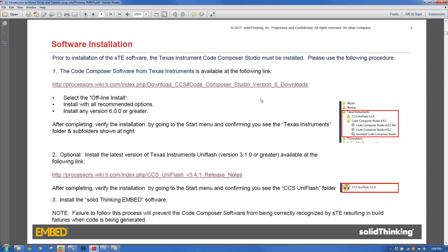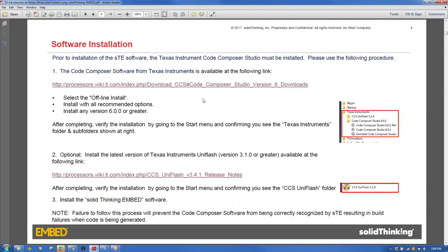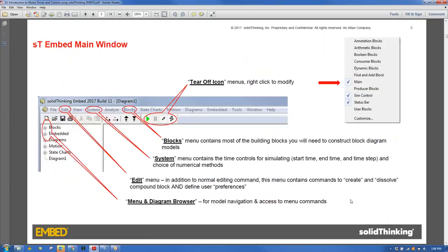Two things are absolutely needed to run code on the LaunchPad: Code Composer Studio version 6 or higher (the most recent is version 7.1, available for download), and UniFlash only if running out of flash. Everyone has at least 18 days of the SolidThinking Embed license.